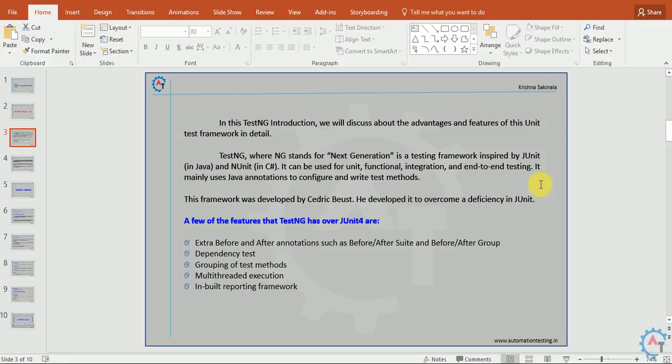In this TestNG introduction we will discuss the features and advantages of this unit testing framework. TestNG, where NG stands for next generation, is a testing framework inspired by JUnit from Java and NUnit from C#. It can be used for unit testing, functional testing, integration testing, as well as end-to-end testing.